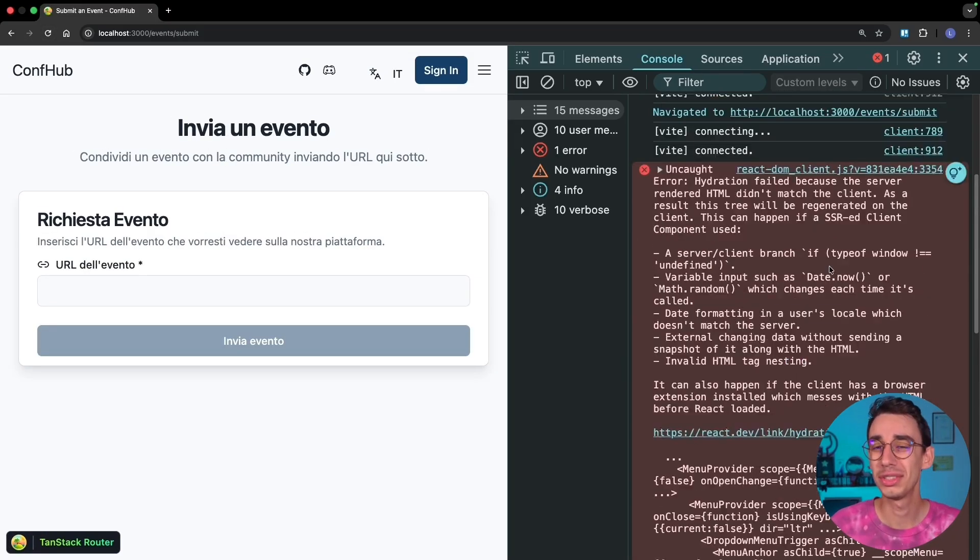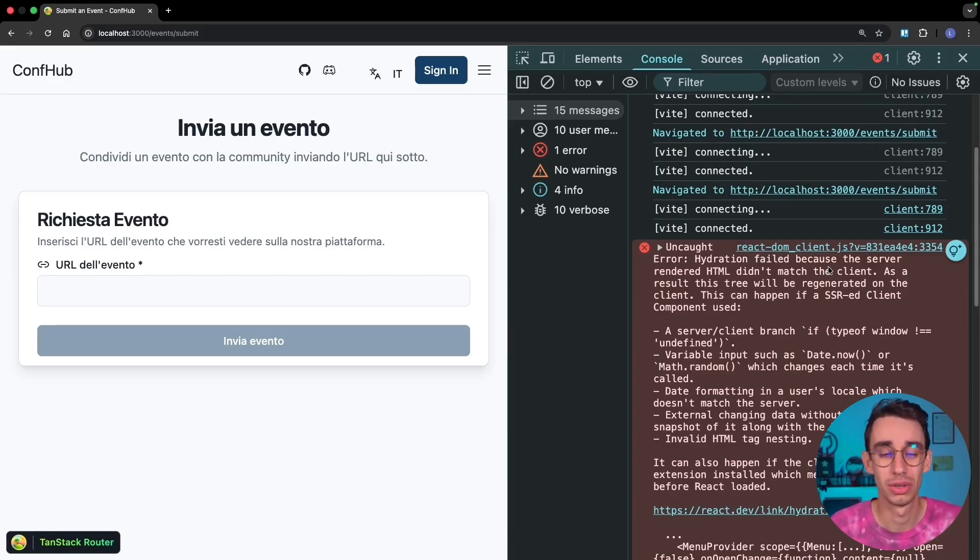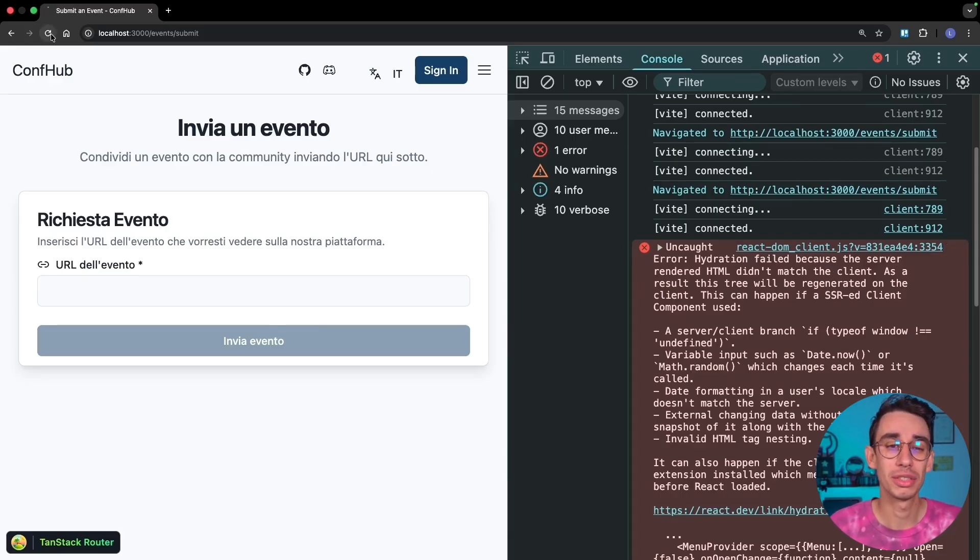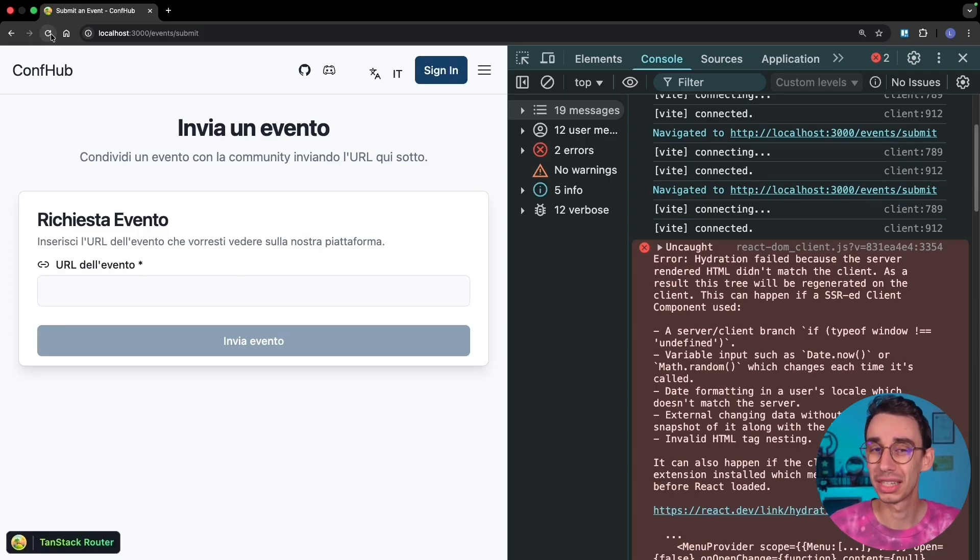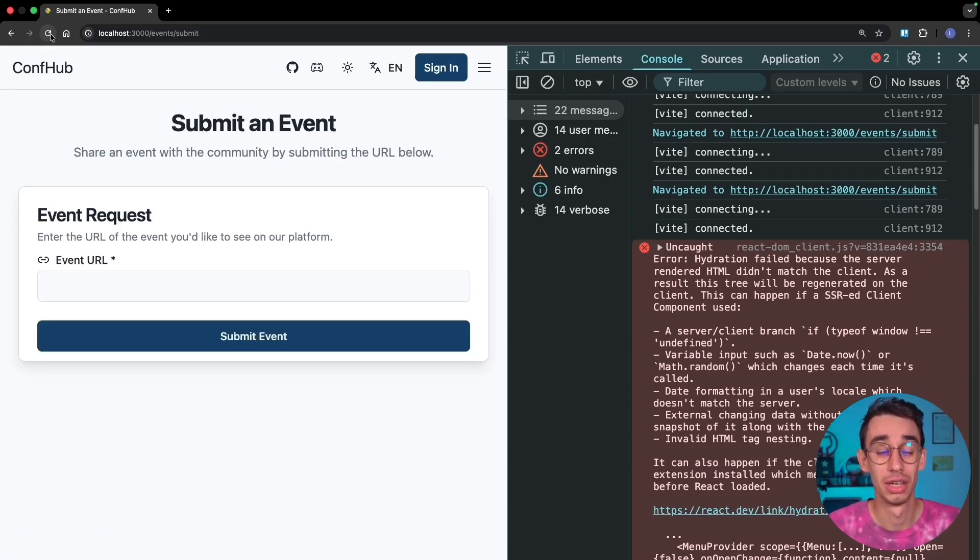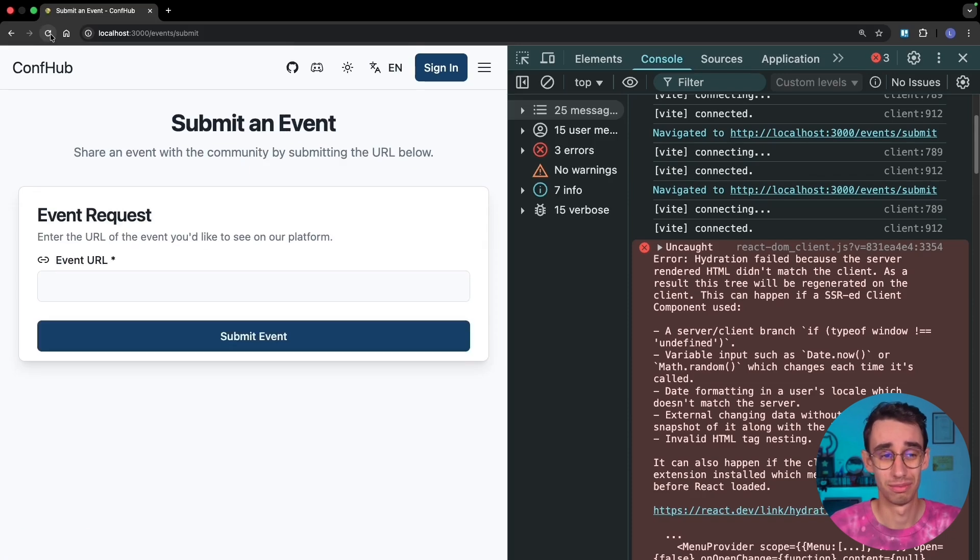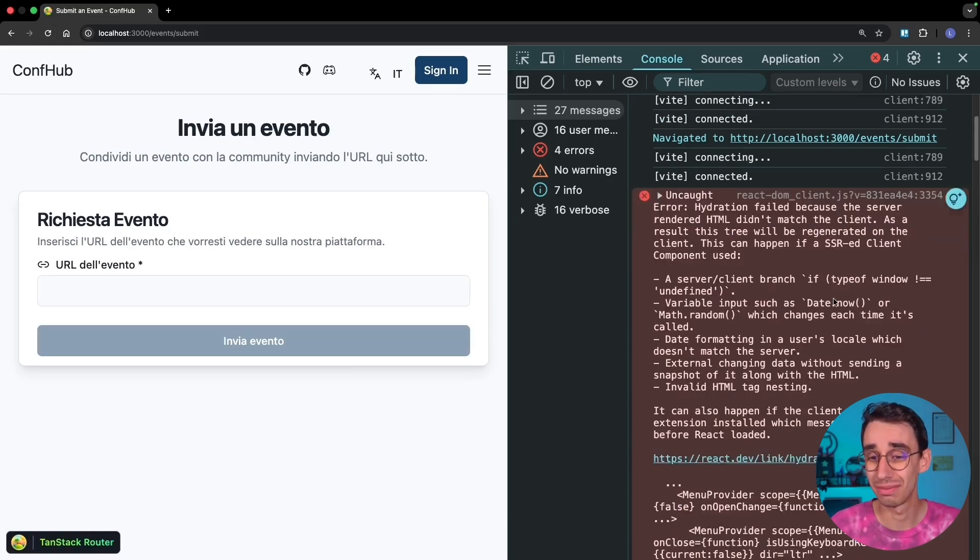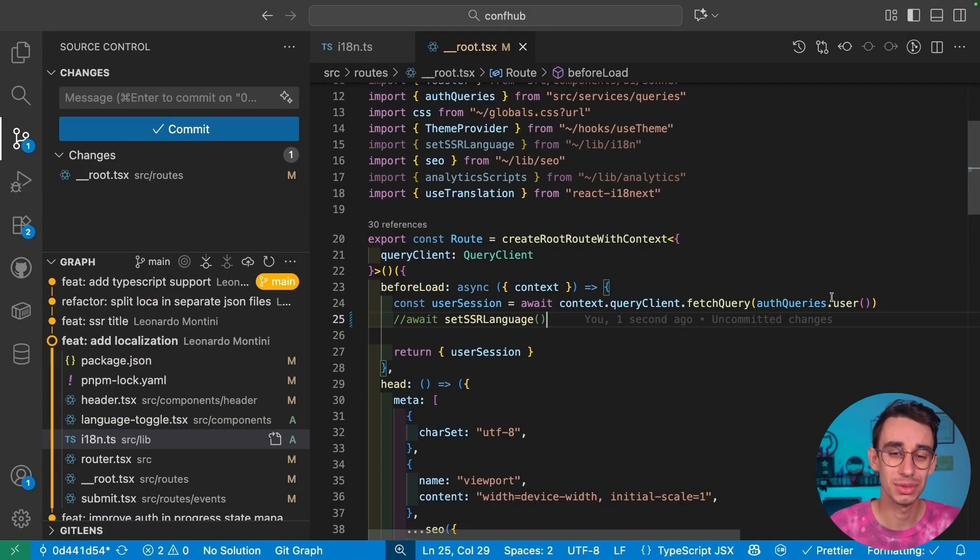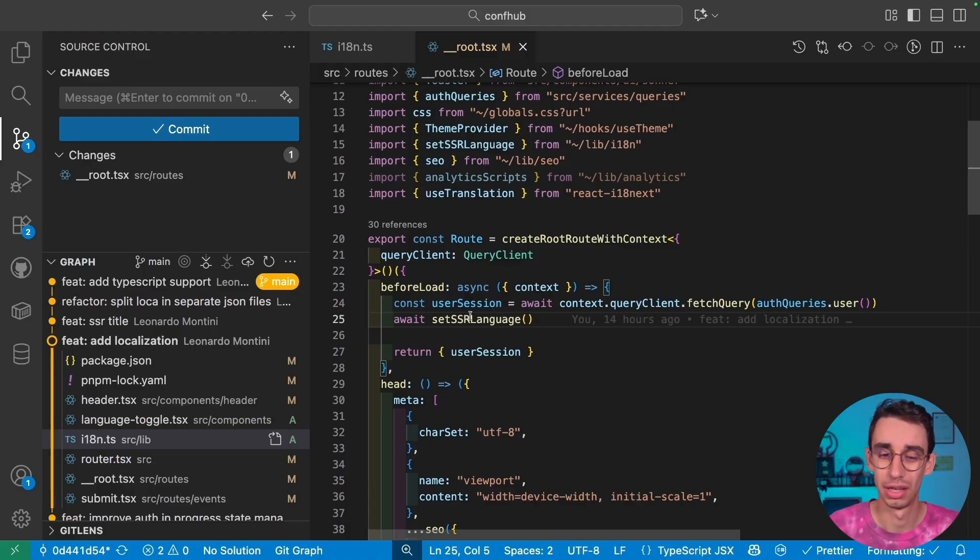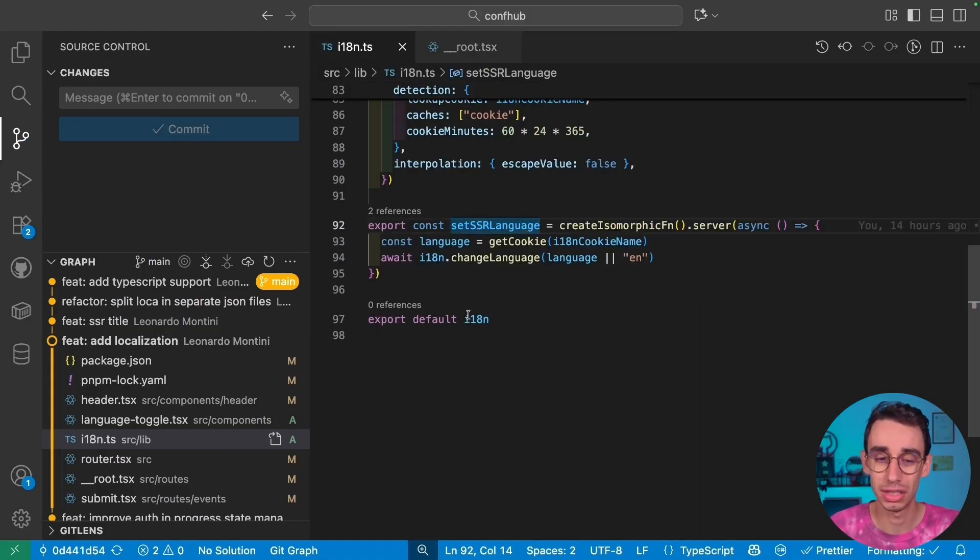And the reason is that the server didn't know the language, so it falls back on English. It rendered the page in English, but then as soon as the page hits the browser, the language detector kicks in and says, hey, there's Italian selected, so it should change the language. You see that text flickering and hydration error, and everything explodes. So this is why you must do something like that. Make sure that the server knows the language.